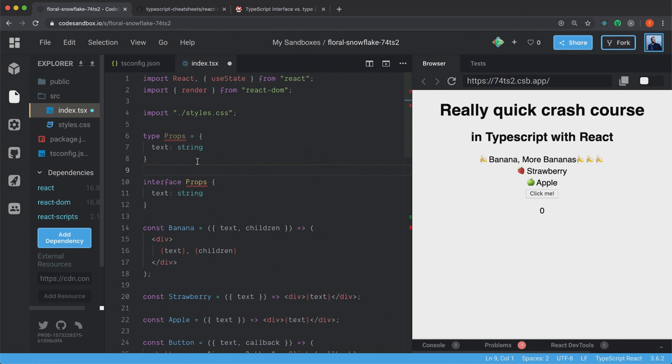There are some differences between them. And I won't go into detail on that now because this is just a very, very quick crash course to get you started using TypeScript.